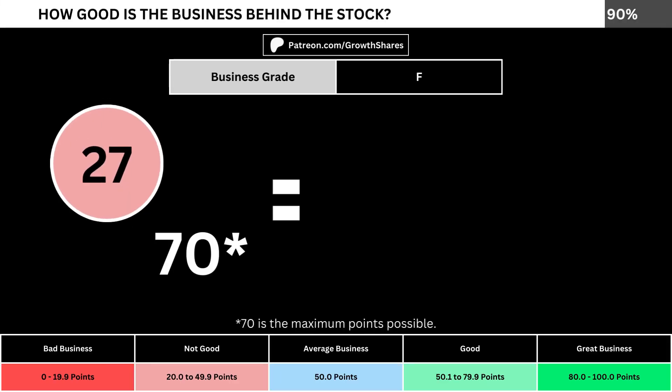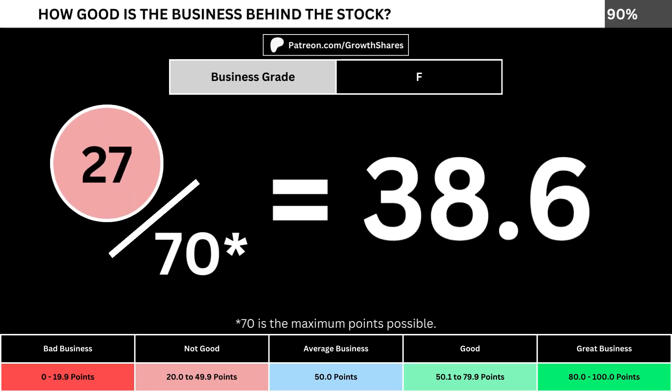Adding everything together, we divide the points awarded by the maximum points possible, which is 70. That gives us the business grade for the company. We want the business grade to be above 50, meaning it has a better-than-average business.